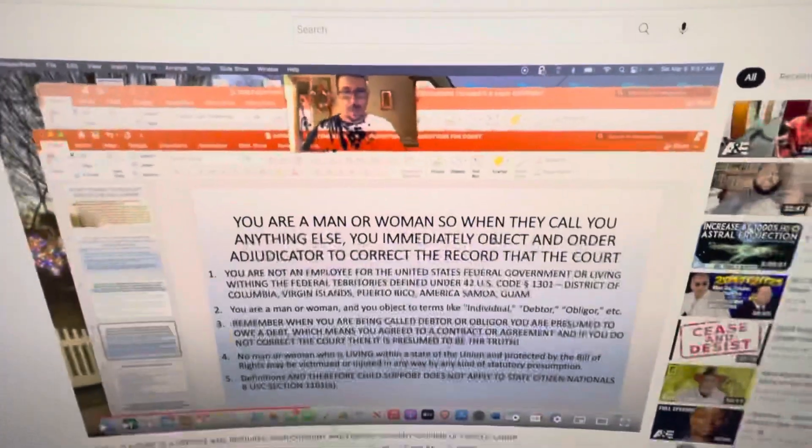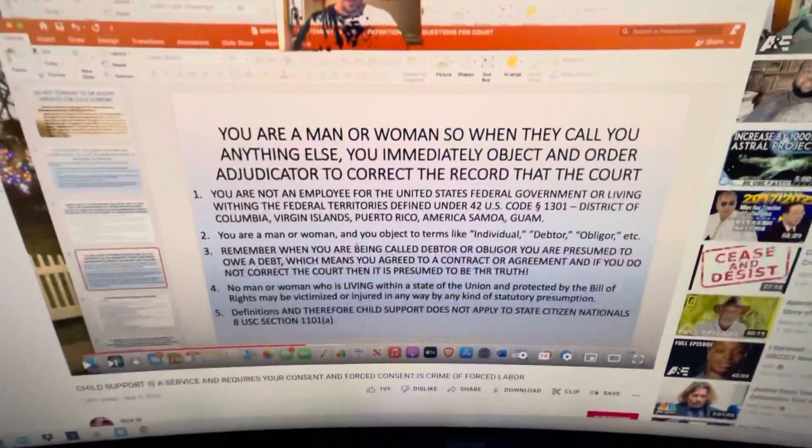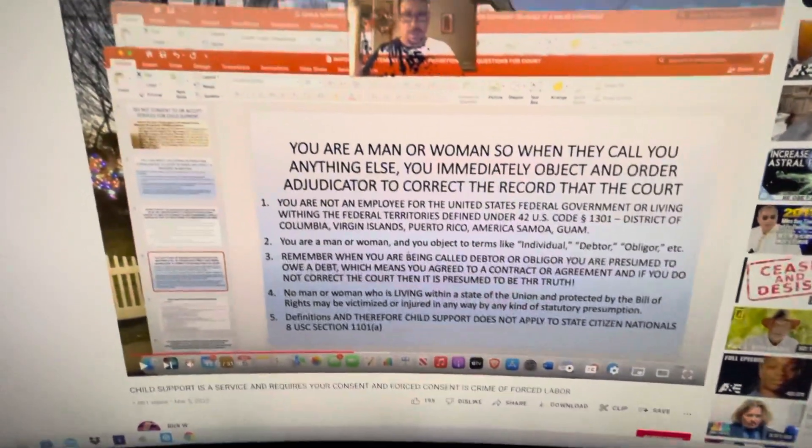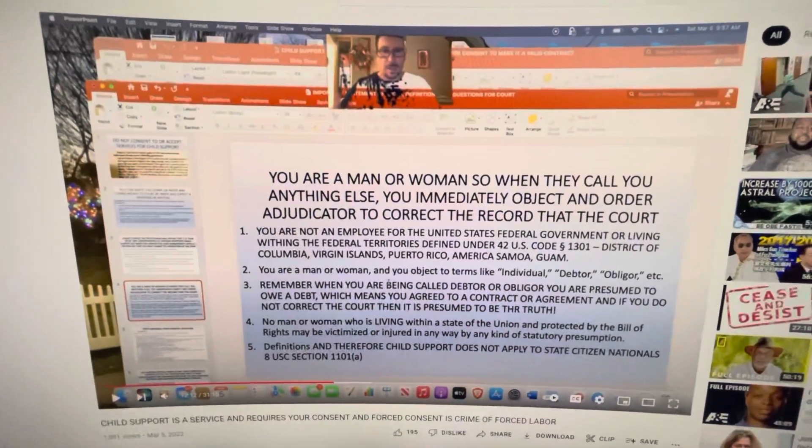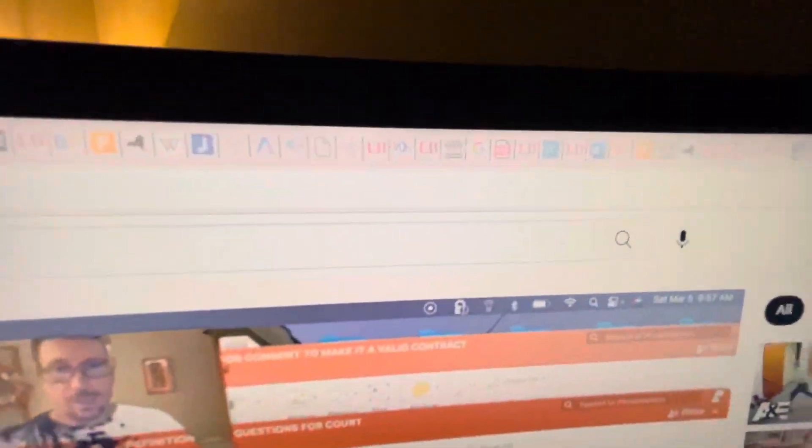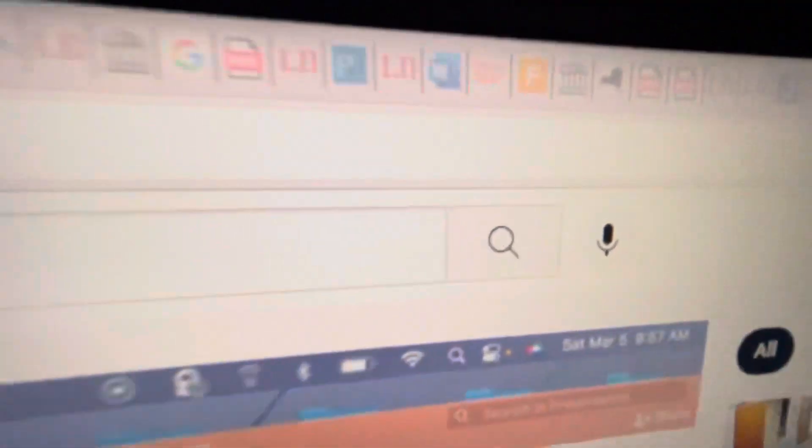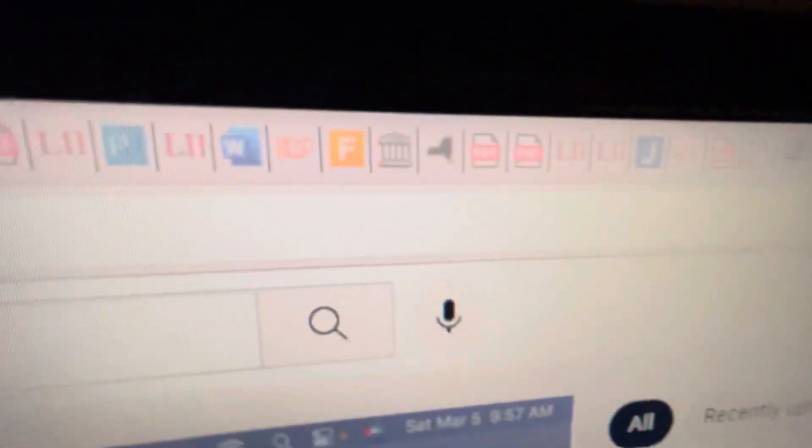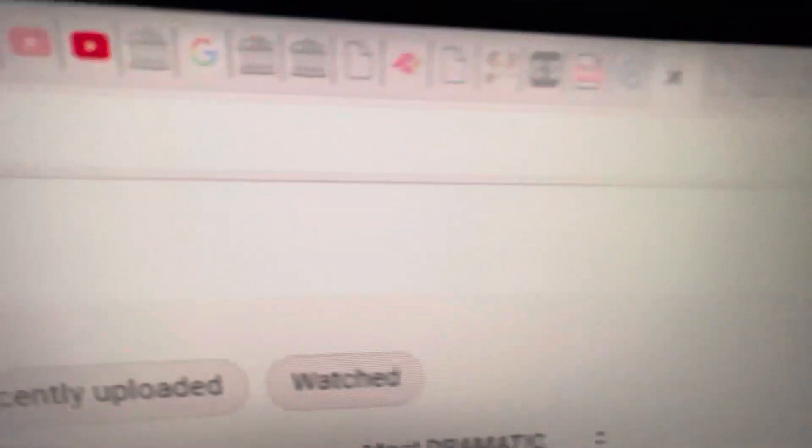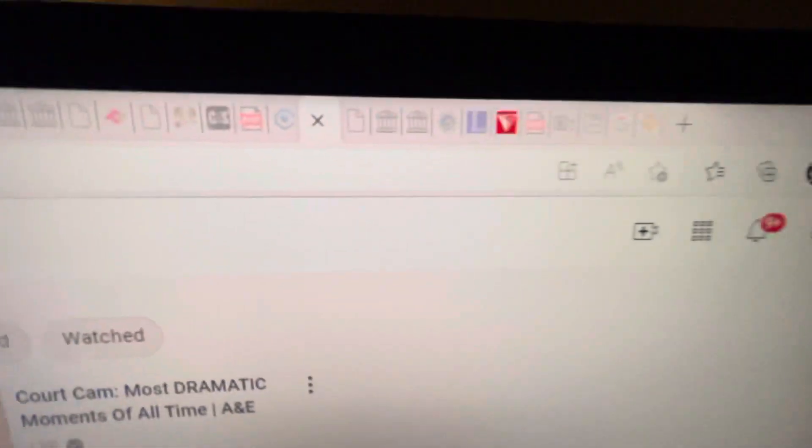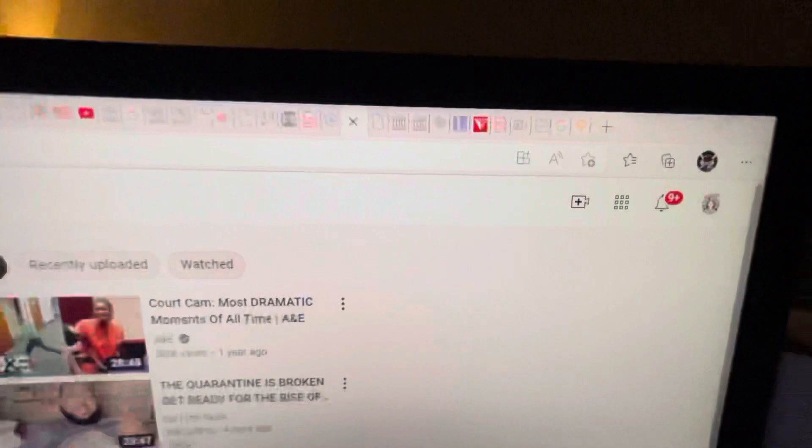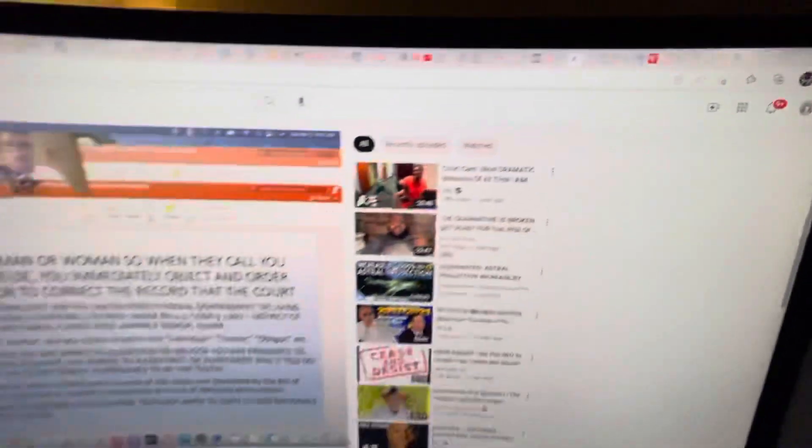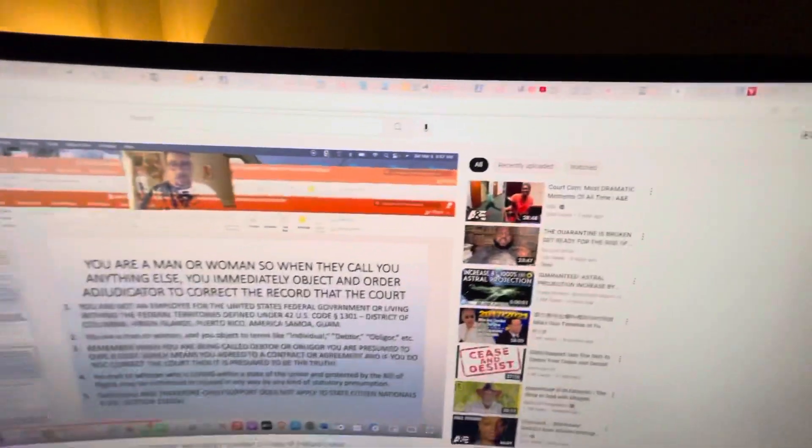Shout out to my man Rick W., who's a dope-ass researcher. So okay, this is research, got YouTube on.